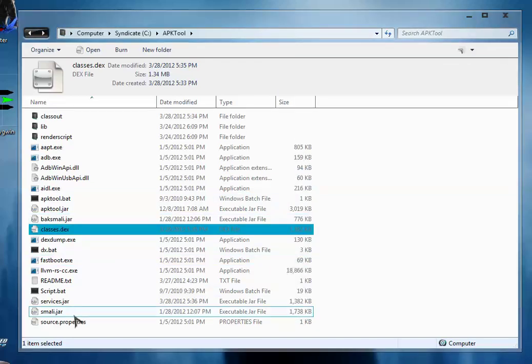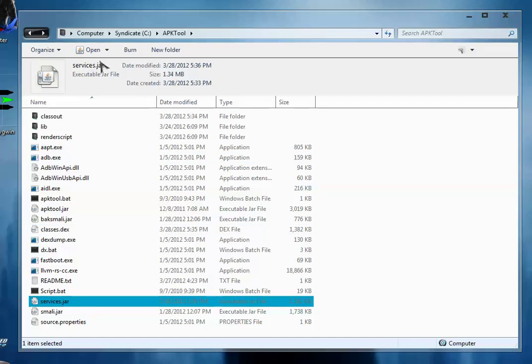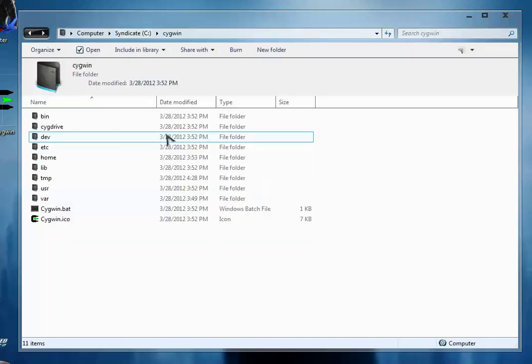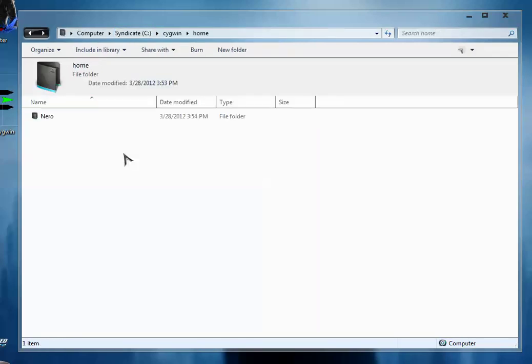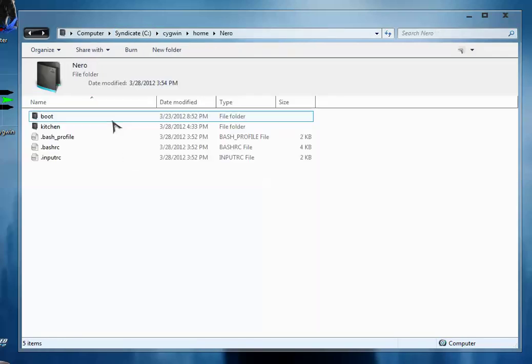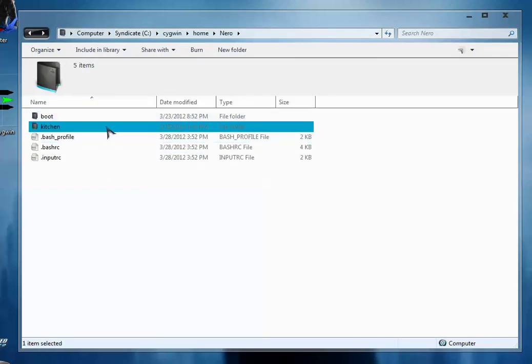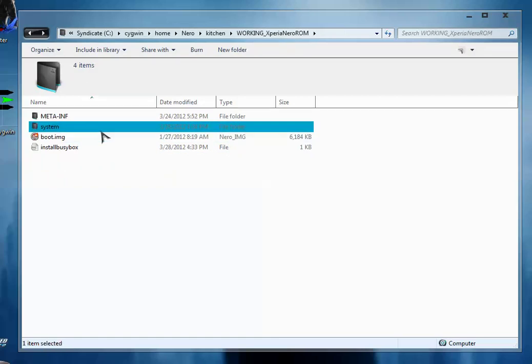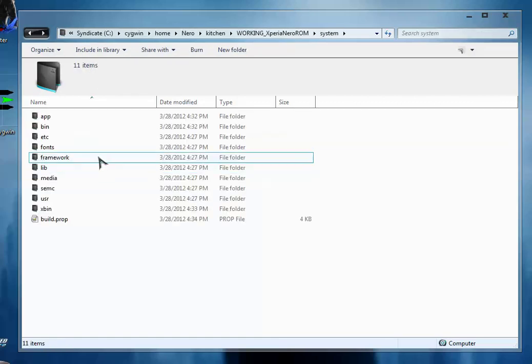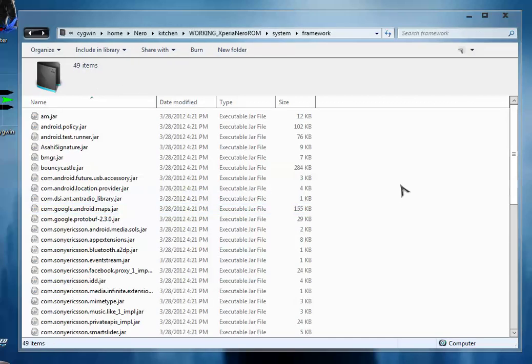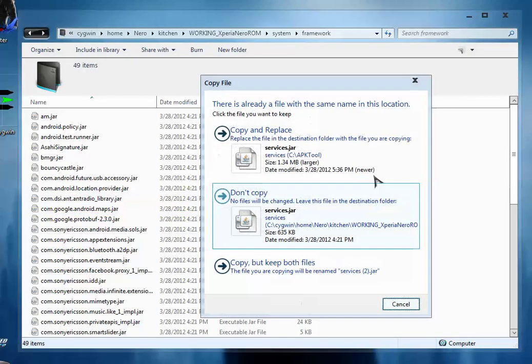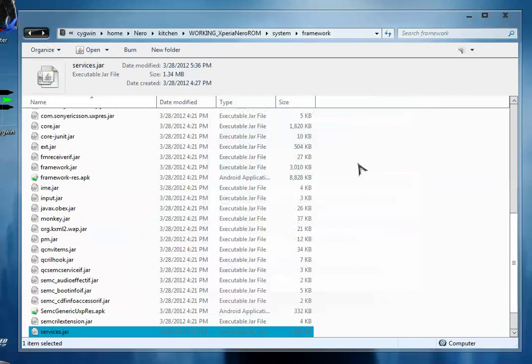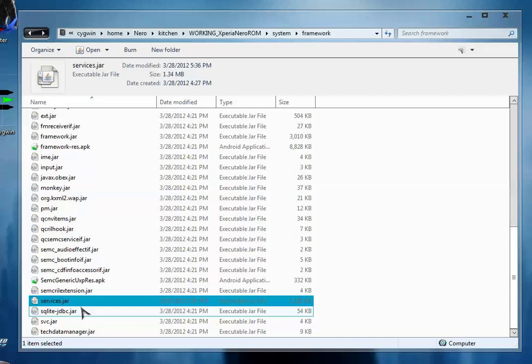So copy this services.jar file to your custom ROM working folder system framework and replace the original. So in this way you have edited the services.jar file and successfully replaced the original.